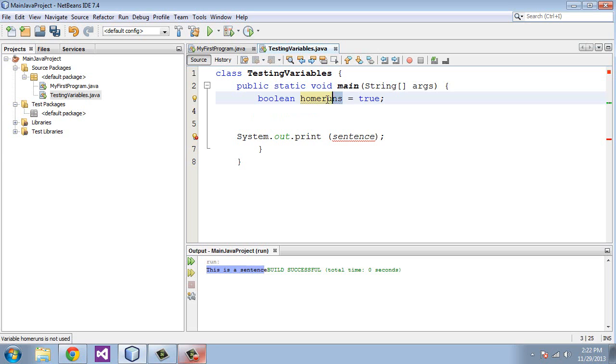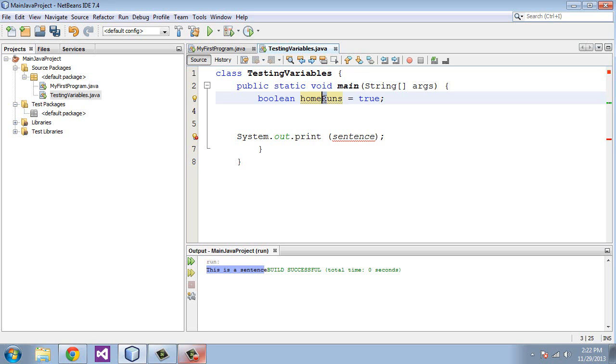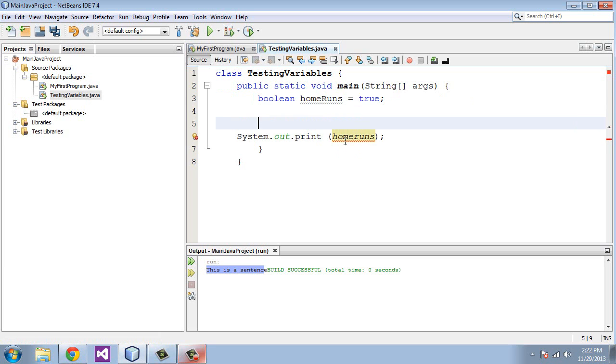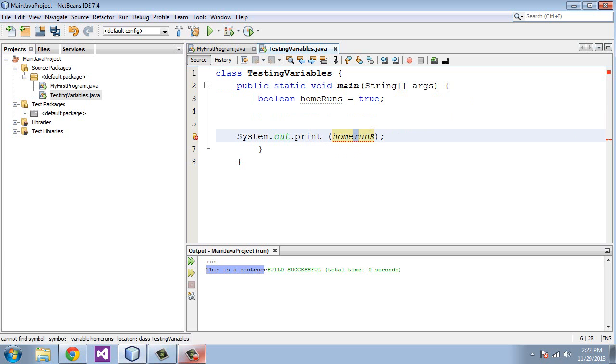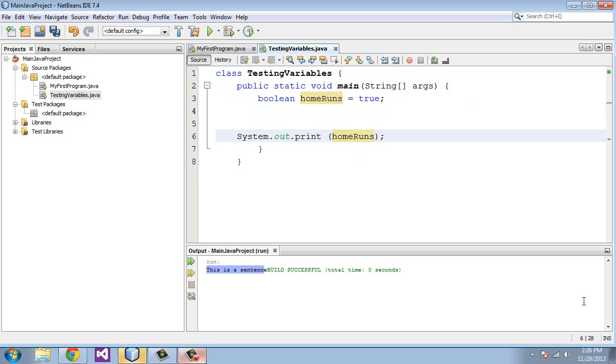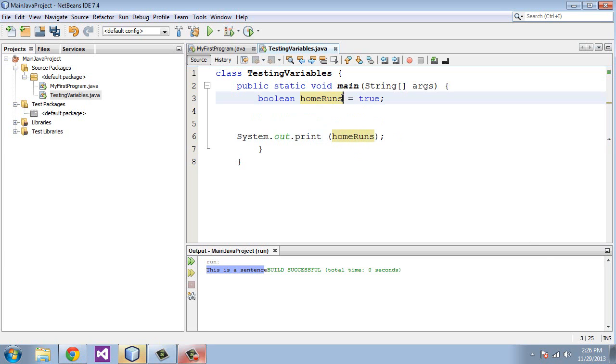The other point I'd like to make is that variable names are case sensitive in Java. If I call this homeRuns and I capitalize the R, and then I go down here to where we're printing this out and use the variable name homeRuns, you can see you get an IntelliSense error if they don't match up. They are case sensitive. If I capitalize the R there, they match up and Java will run this.